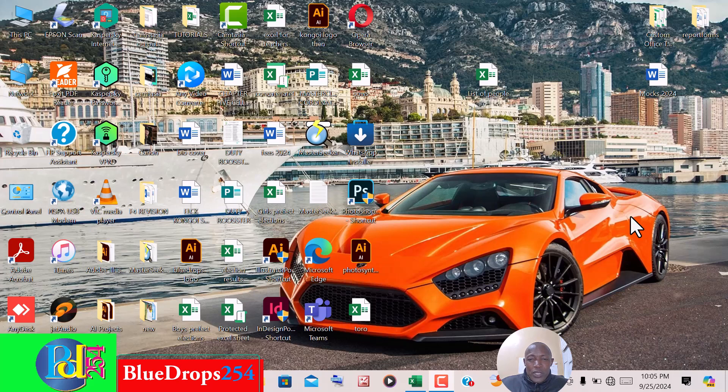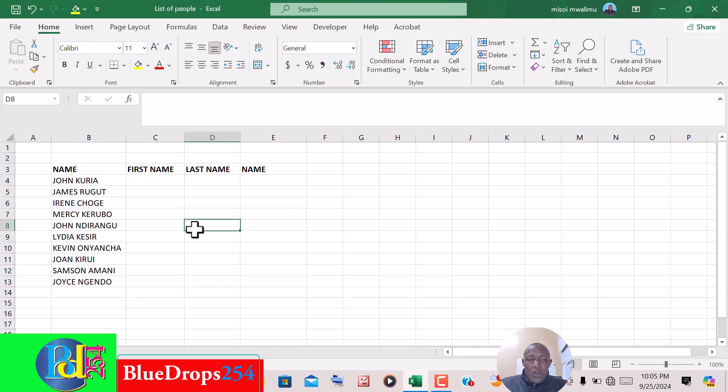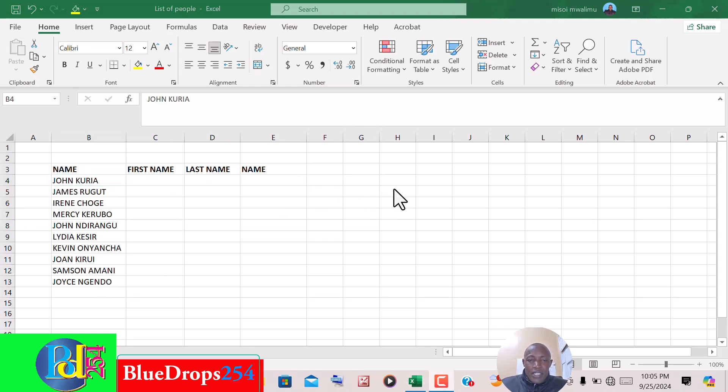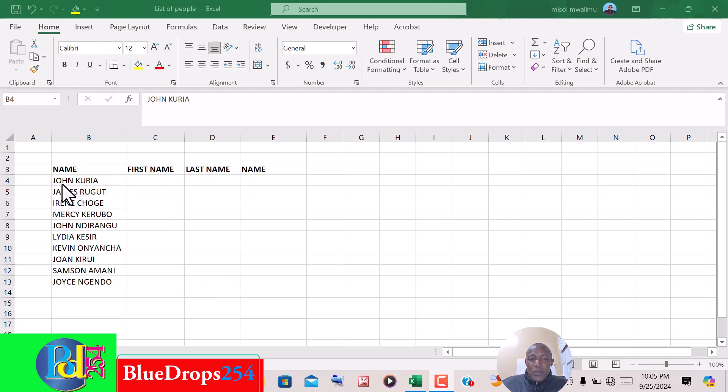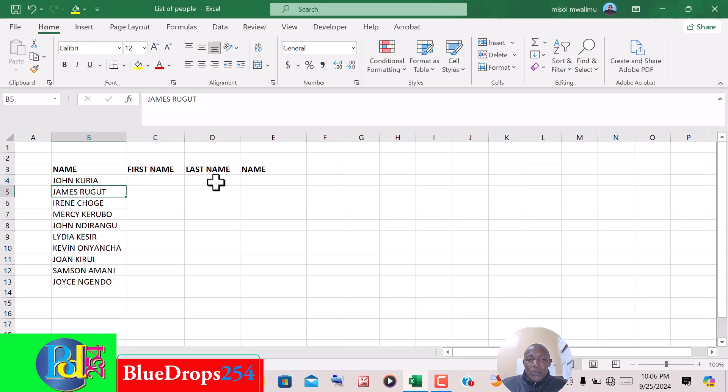How are you, welcome to today's tutorial where we are going to check on how we can separate the first name and the second name that are appearing in the same column into separate columns. We take the first name to this column of first name, then we take the second name to the column of the second name.